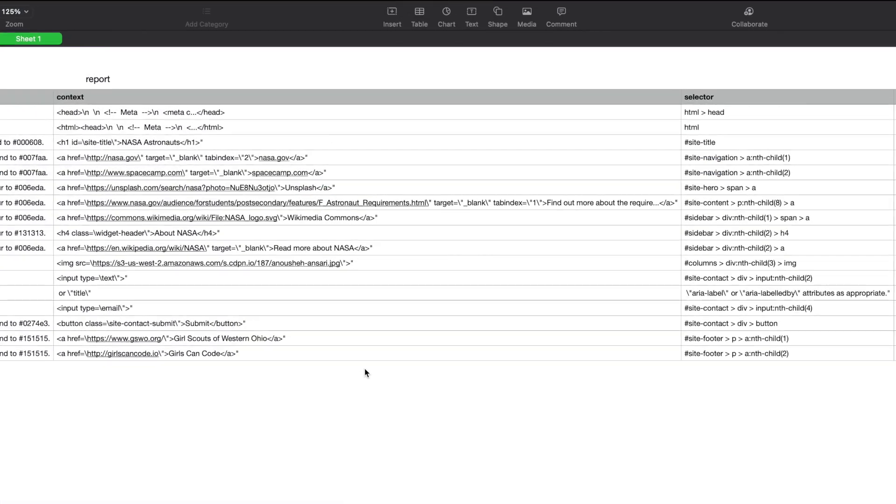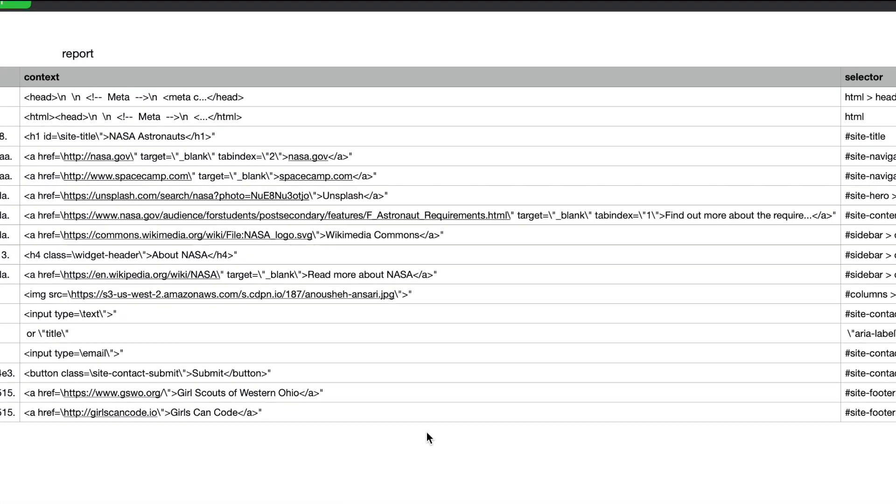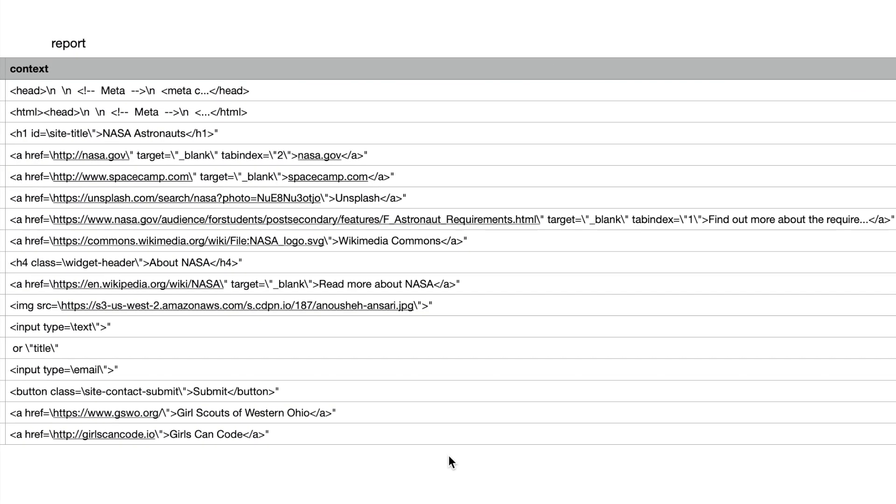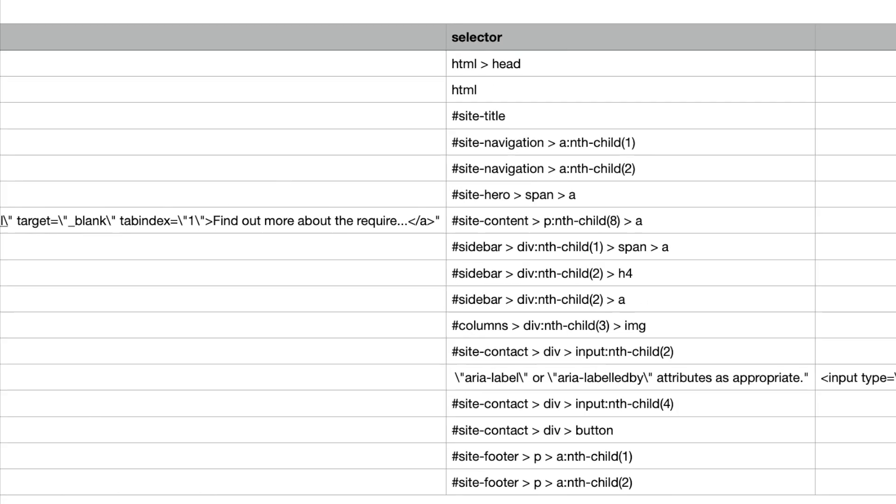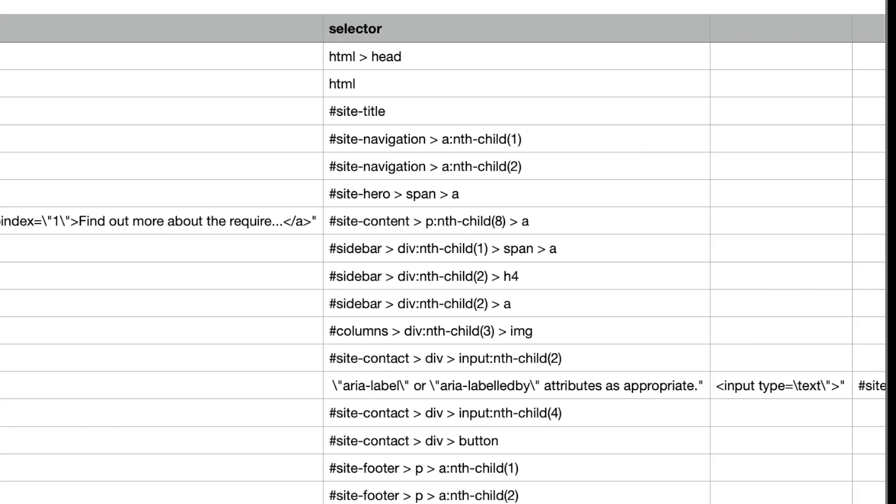The report has two columns. One column lists the element that is violating the error. The other column lists a path to that element for context.